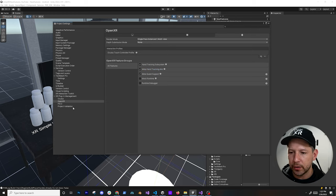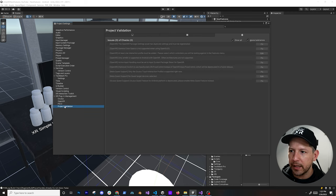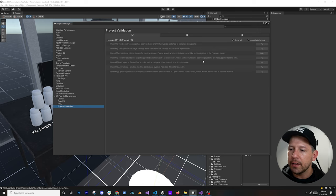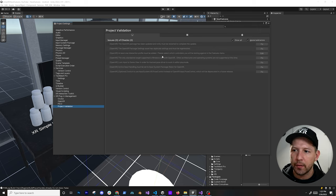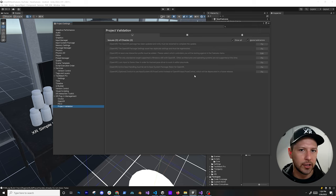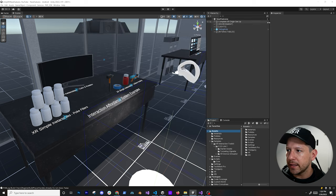If you go into project validation, everything should be okay there. If you have any of these ones that are issues, just go ahead and make sure that you hit fix and it should fix everything for you.